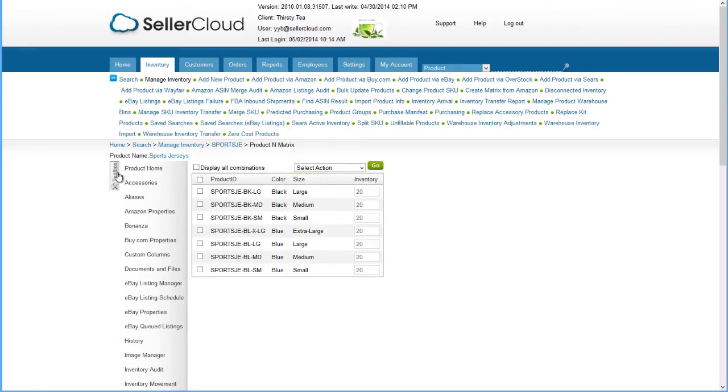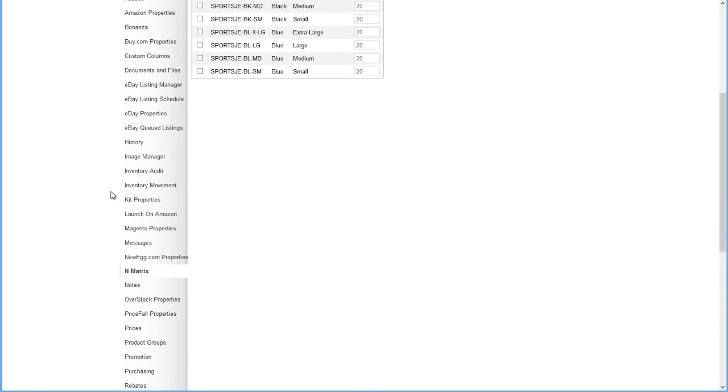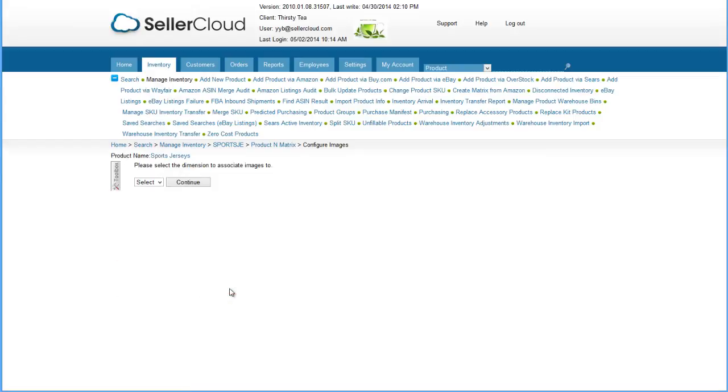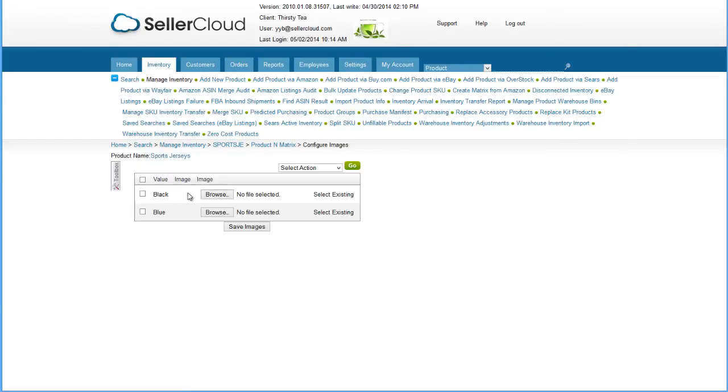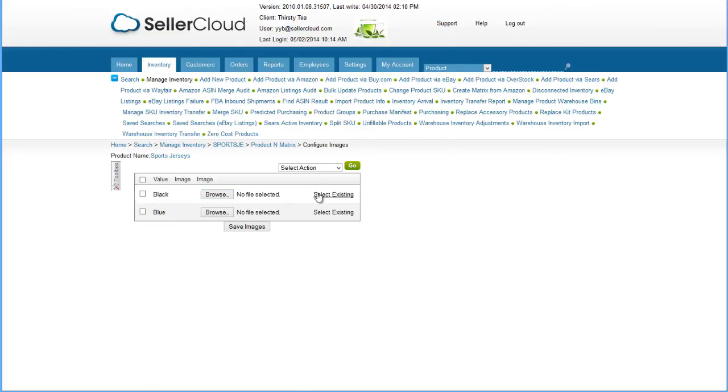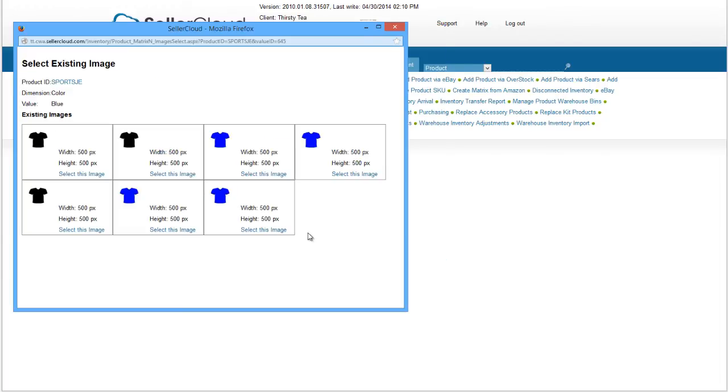Now we need to select images for the matrix. Although the images may already be uploaded on the variation products, you will still need to connect the image to the dimension. For example, we'll add the image of this color dimension by selecting an image file. We can also use this link to select the image from the product's homepage.